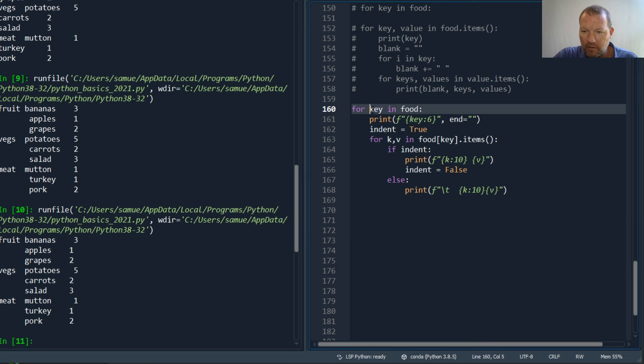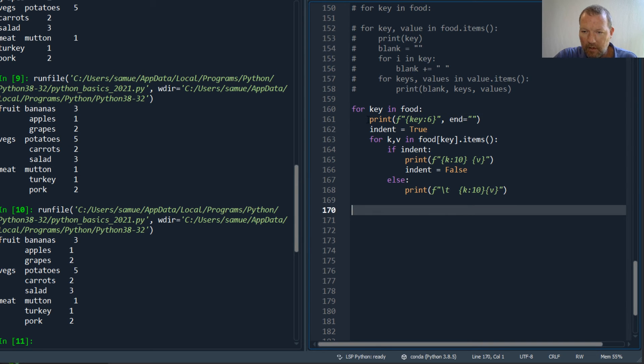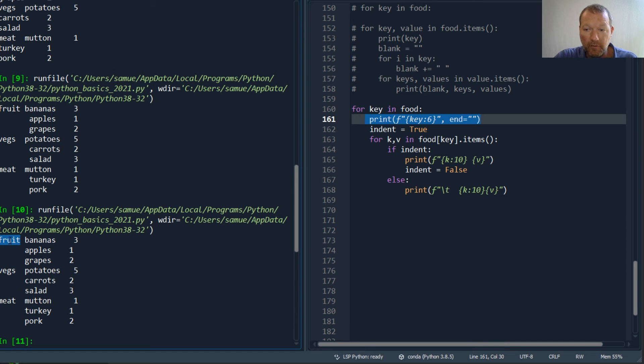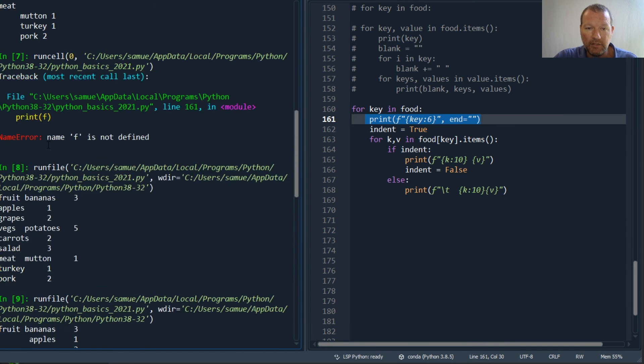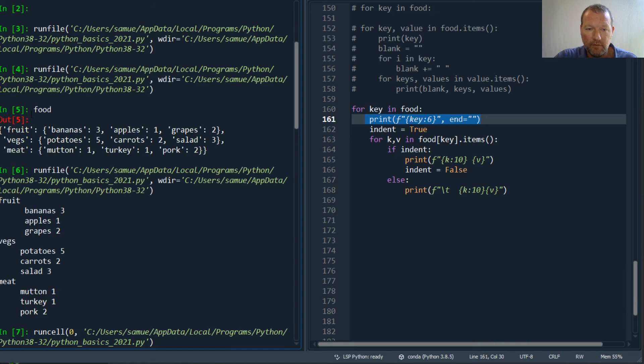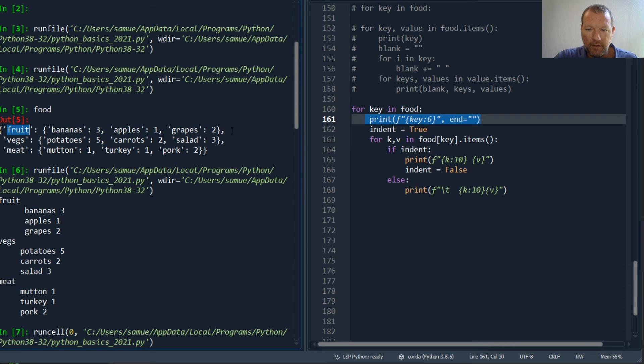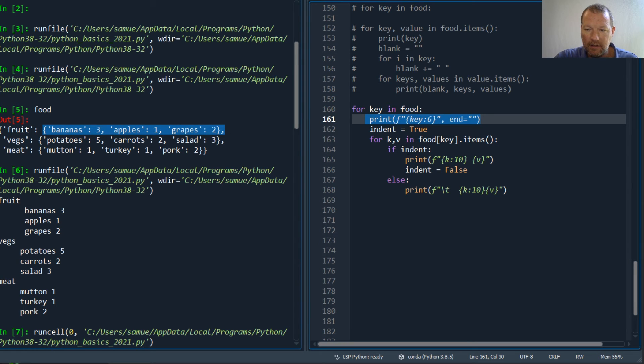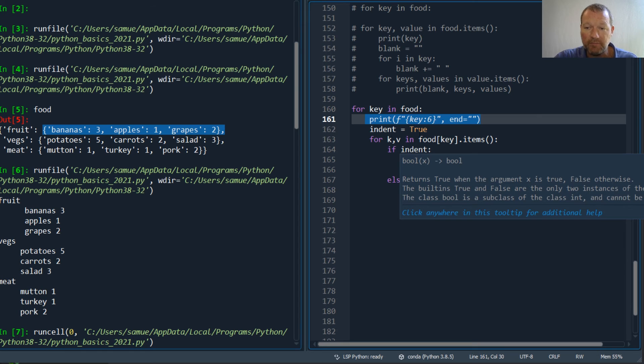On this first indentation, I'm just printing it right afterwards, so I'm using my end, my new line suppression right here, and then I'm adding this to it. But now if true, I'm just coming down here and I'm printing this new line.